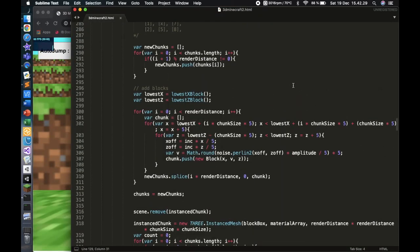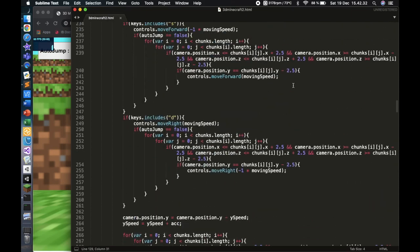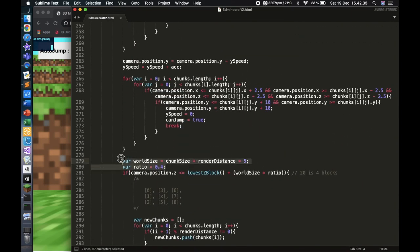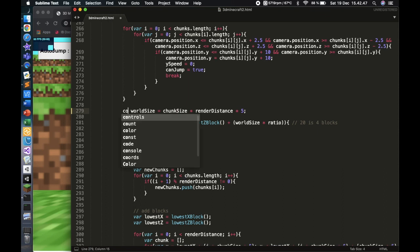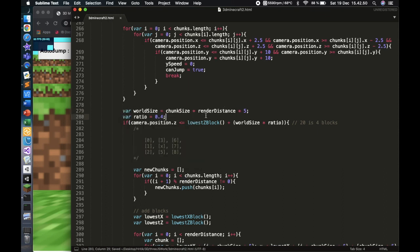The way I did that is over here. I created two local variables in this update function. One of them is called 'world_size', which is basically a constant that holds the amount of units the world is wide and deep.